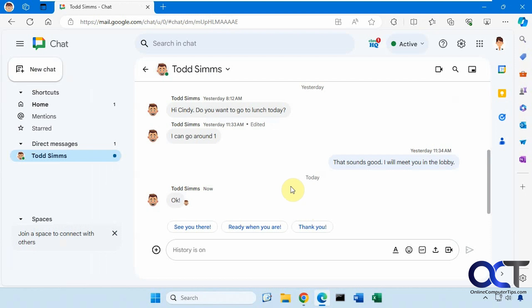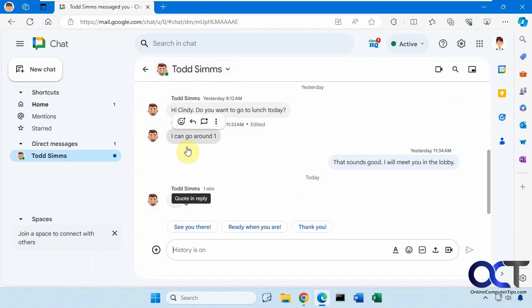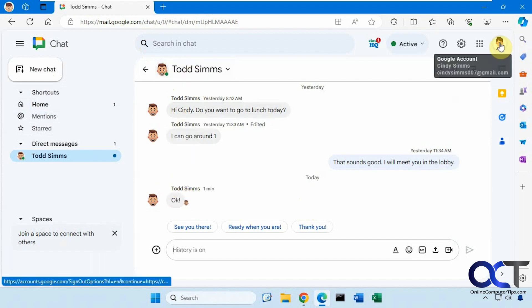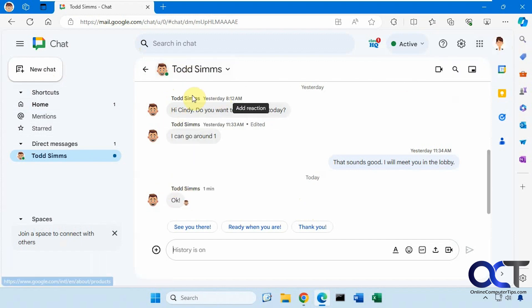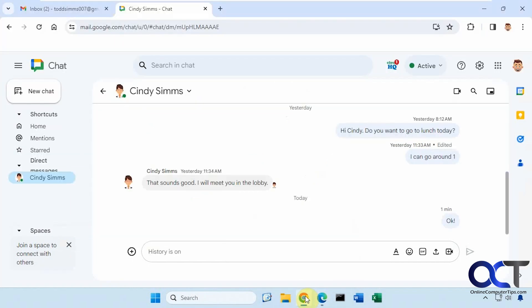So to begin, I'm on the Google Chat website here. This kind of looks like Gmail in a way, but it's just made for chat. I have a chat going between Todd and Cindy here. This is Cindy's account talking to Todd. And then if I go over to this other browser, I have my chat window open with Todd's account, talking to Cindy.